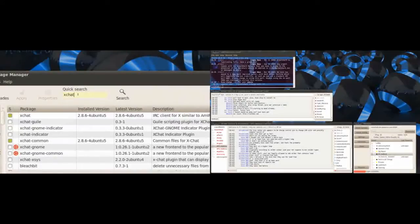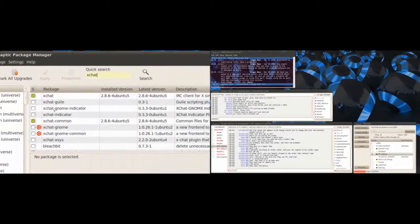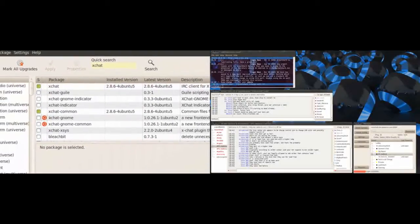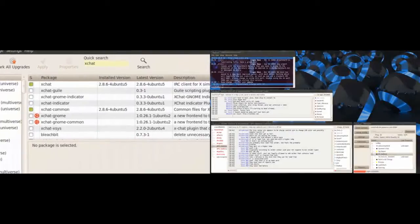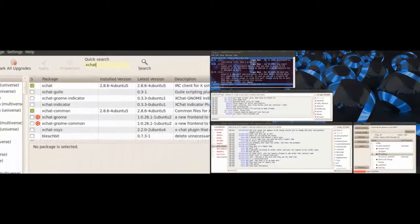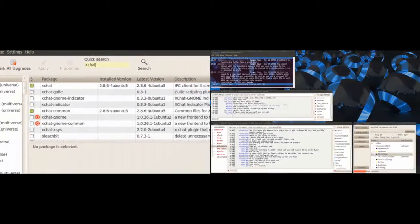I think there's XChat Gnome. Yeah there's XChat Gnome. I don't recommend that one. I don't know, it's got an ugly interface. It doesn't work as I expect it to.